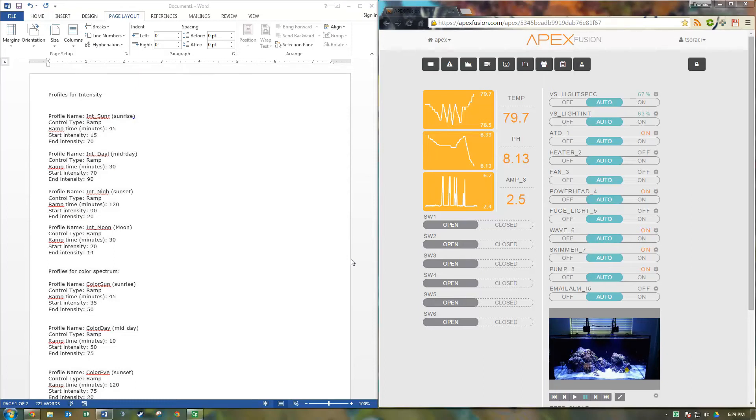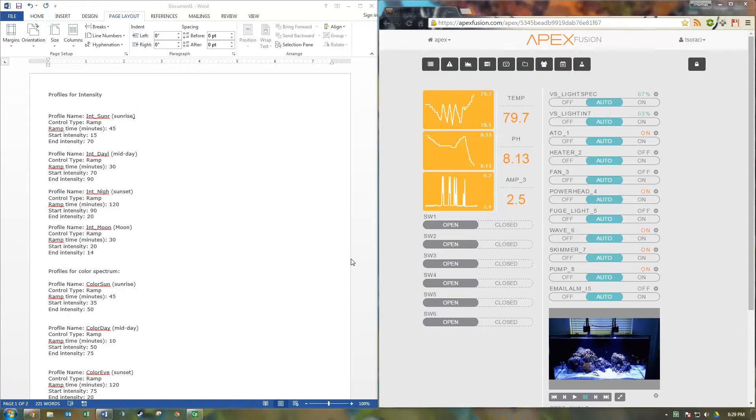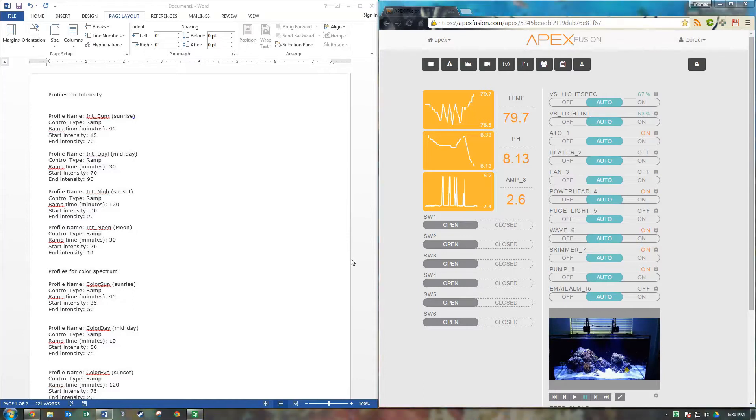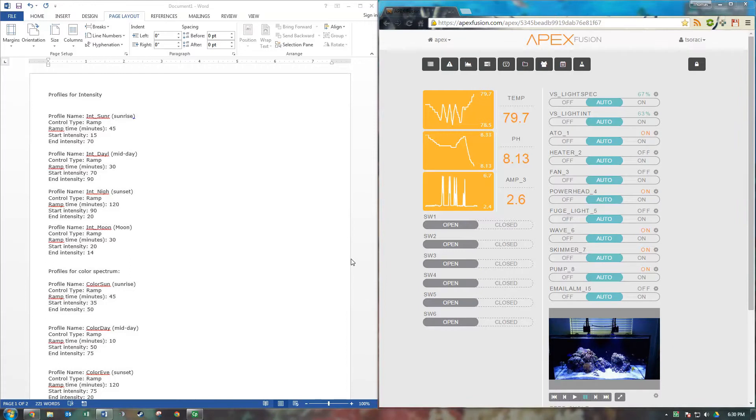Hey YouTube, this is my part two video for programming your Kessels and your Apex. The previous video was pretty in depth in how to set up a profile for intensity and color.